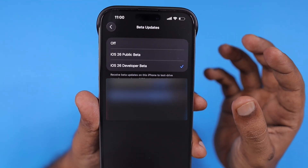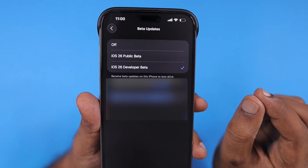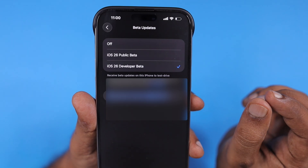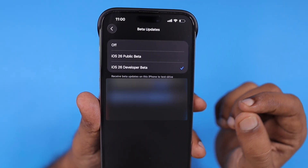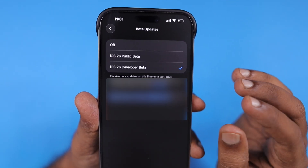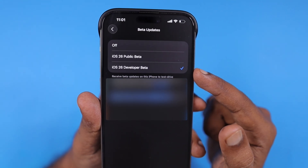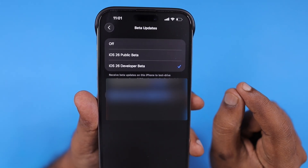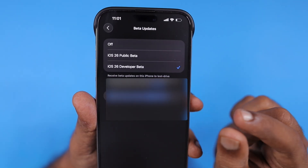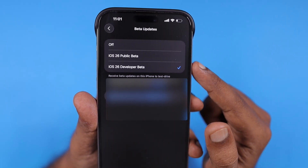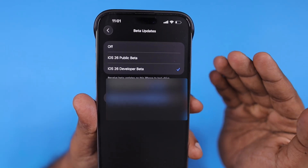iOS 26 public beta offers a little more stability and overall bug fixes, and is considered stable enough not to cause much issue with your iPhone's regular performance. App support, banking app support, and other things depend on the developers supporting the latest iOS version. It is always recommended to install a beta only if your organizational, company applications, and banking apps support the latest iOS version — otherwise you need to roll back to a stable release, in this case iOS 18.